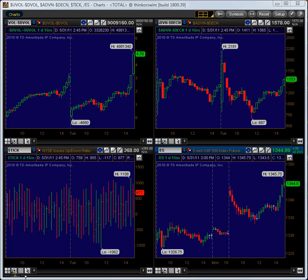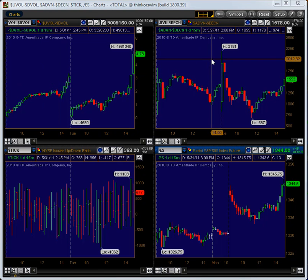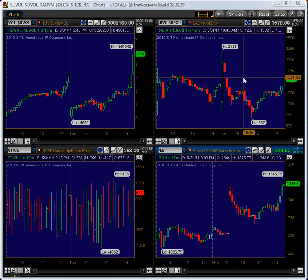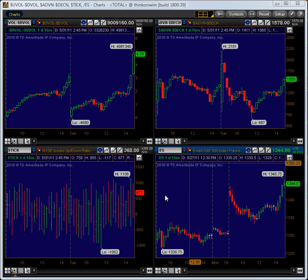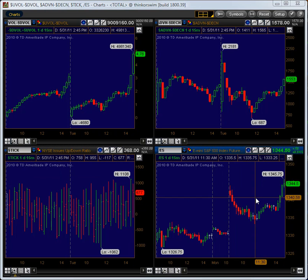Hey everybody, this is Tim Reset from eminimine.com and in today's video I'm going to show you how to set up a very simple market internals grid. What you have in front of you is: upper left is the breadth, upper right is the advance decline line, bottom left is the tick, and on the bottom right is the ES, the e-mini S&P.